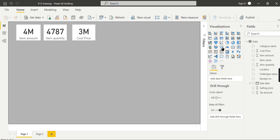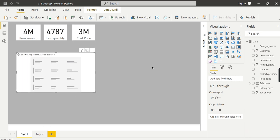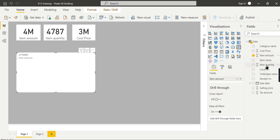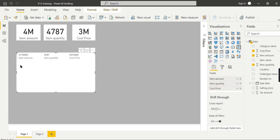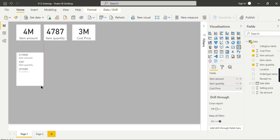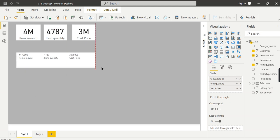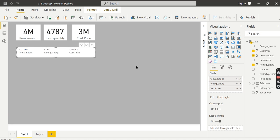Now coming to our subject, we are focusing on multi-row card. So what it does? Multi-row card visual allows you to add multiple measures - the same measures whatever we have seen: item amount, item quantity and cost price. You can see here these three amounts and you have more control also. Either you can view it in horizontal or vertical manner. Now it's in vertical and you can have it as horizontal. So sometimes when you cannot fit the card visuals properly, in those cases it can be a perfect alternative for you.